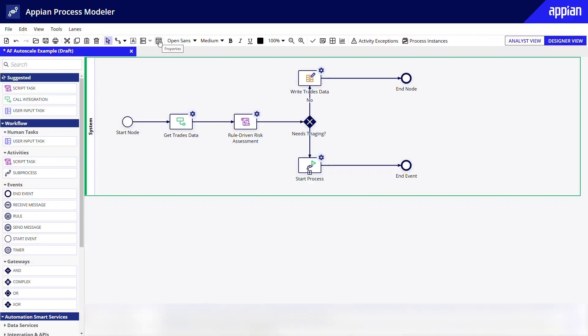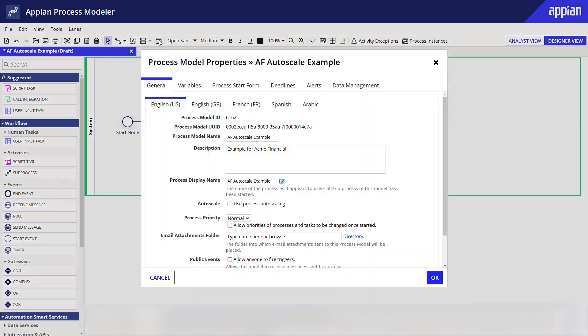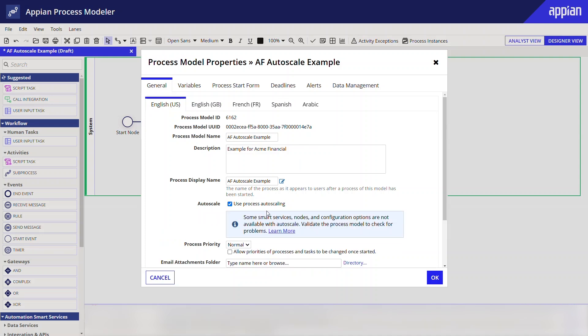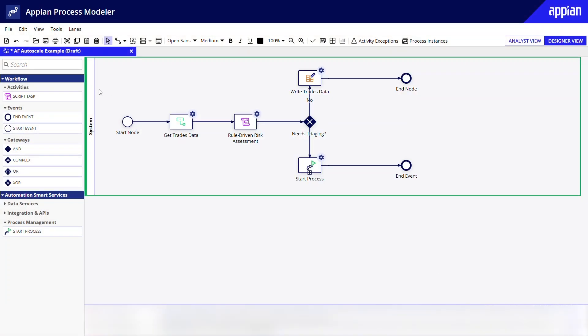Autoscale is a separately licensed service, so you'll need to enable it in your environment first. But once that's done, turning it on for specific processes is easy. Simply open the desired process model, go to Properties, and select the Autoscale checkbox. Once you've saved and published the process model, you'll know Autoscale is active by the icon that appears next to the process model's name.